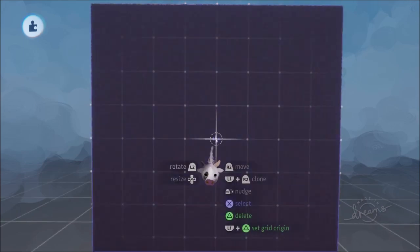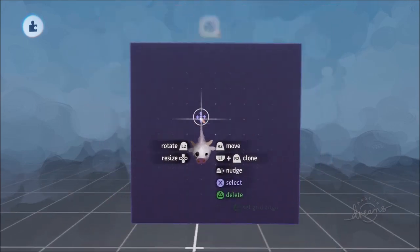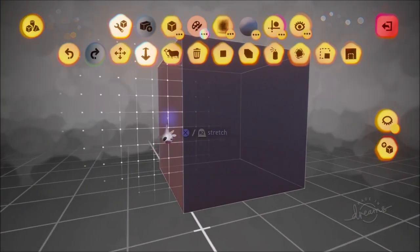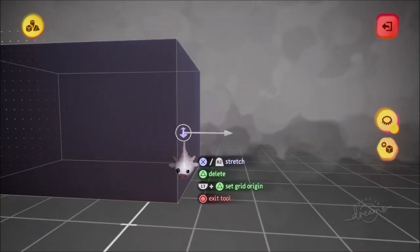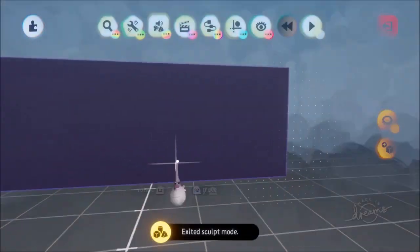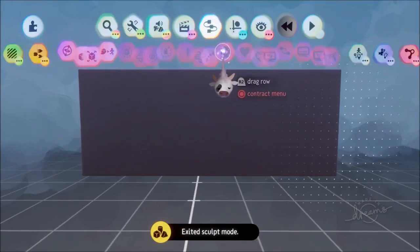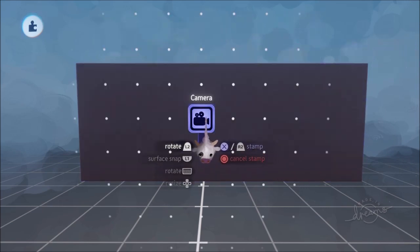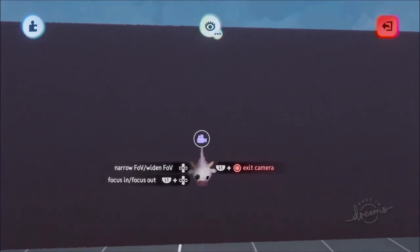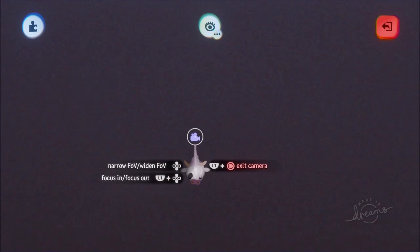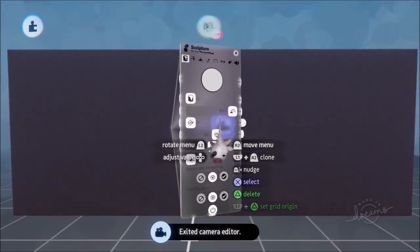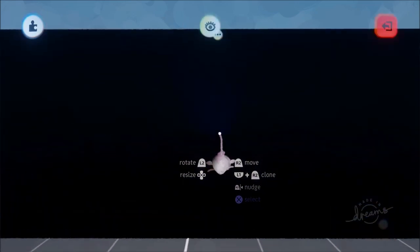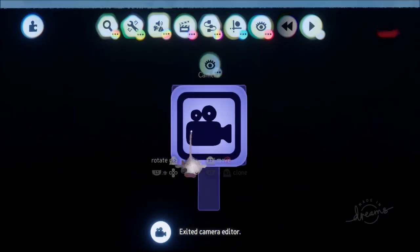I'm going to make this cube a little bit bigger, nice and big, and extend it to the side as well. Then I'm going to put down a little camera. This is going to be our character select screen so we can zoom in nicely. I might make the background black so that we've got a nice clear background.